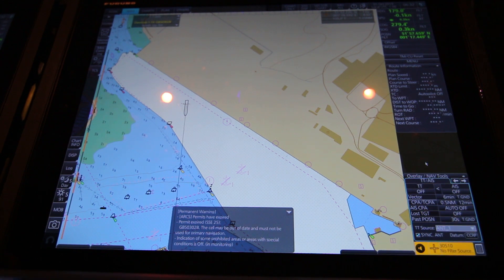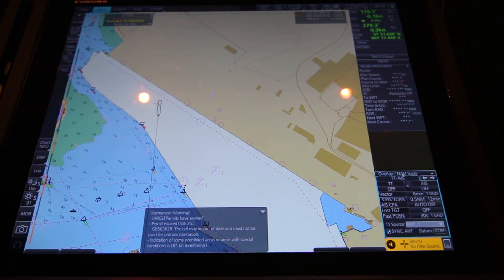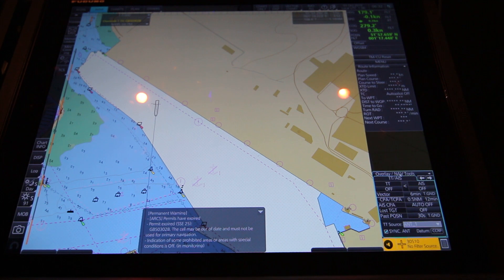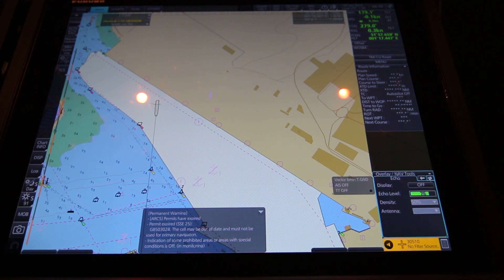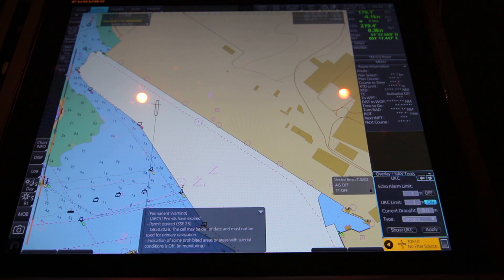On the EGDIS you have to go to the Overlay Now Tools menu and then click into the submenu called UKC.